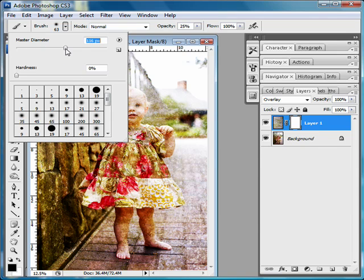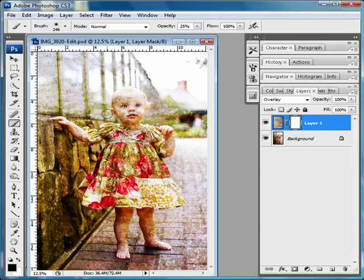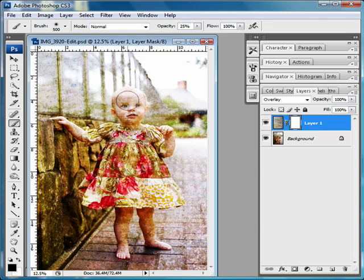I'm going to increase my brush size. You can also increase your brush size by using the brackets that are right above your enter key, and that's kind of a quicker way to do it. Then I'm just going to go ahead and paint over the picture where I don't want the layer to show up.